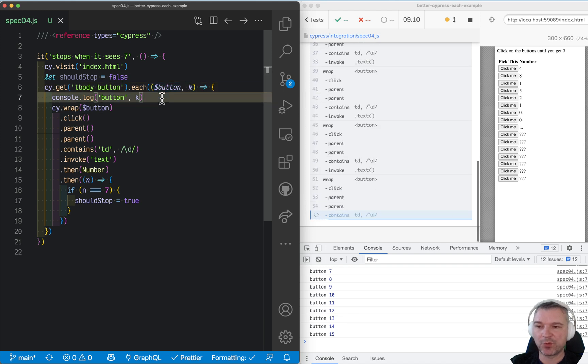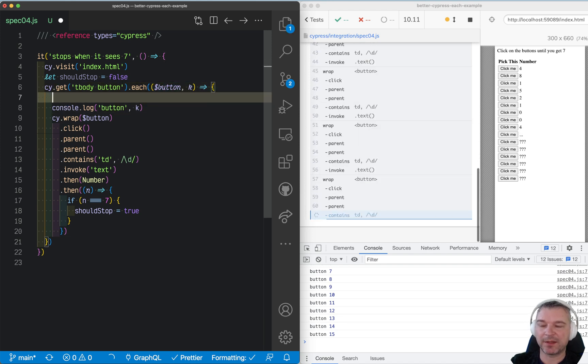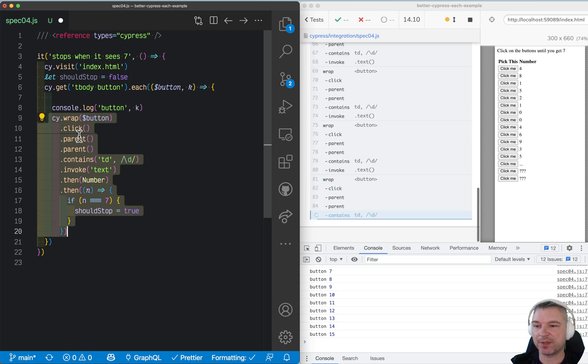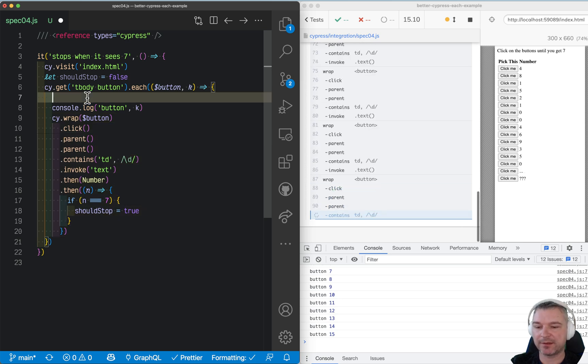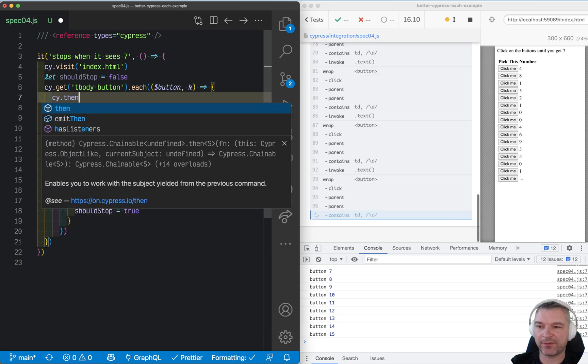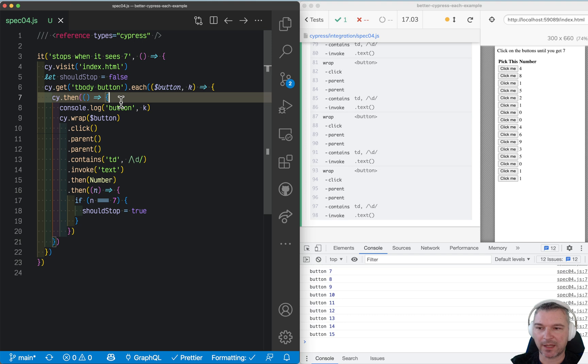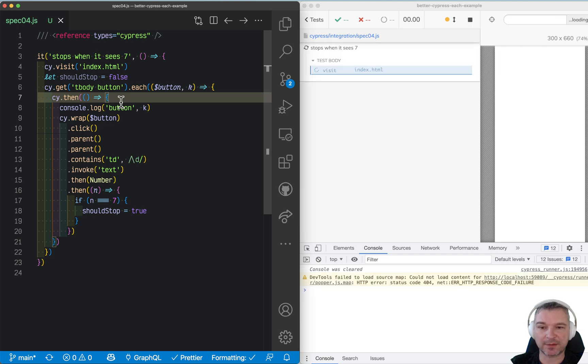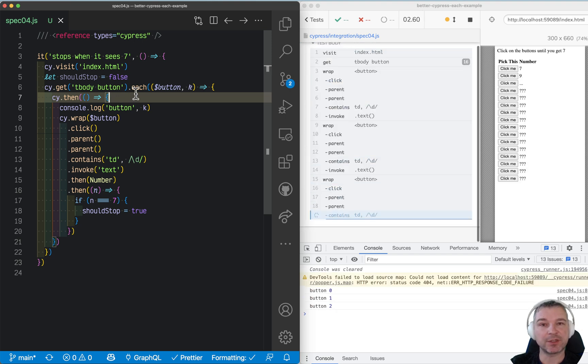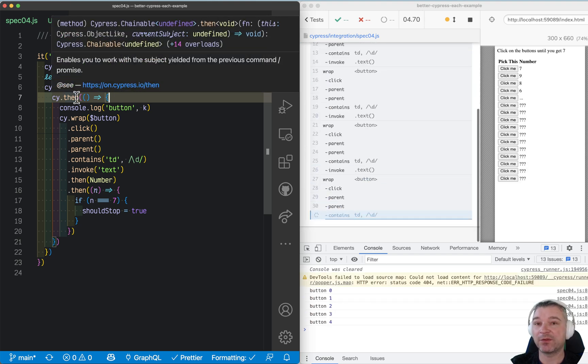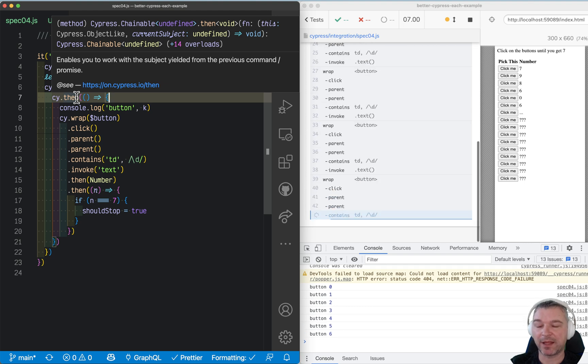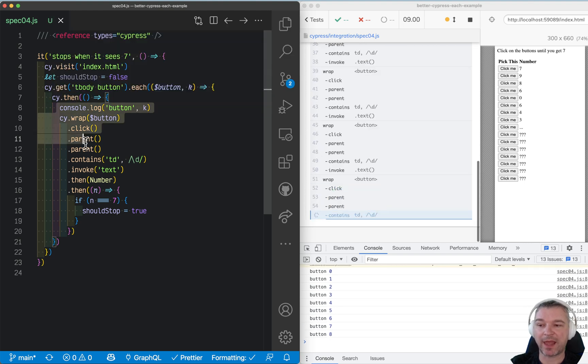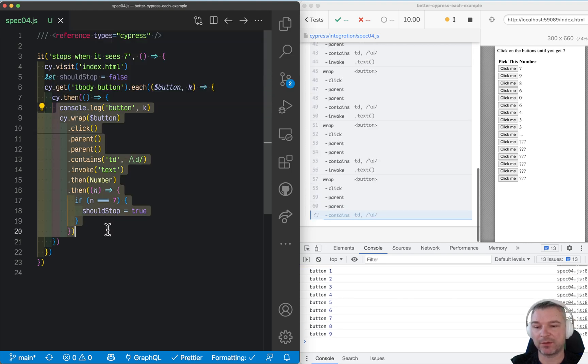We'll move the entire chain that we don't want to be queued up inside cy.then, right here. Now, it doesn't change much, but each will schedule cy.then for every element still, and when then runs, it will add all those things.